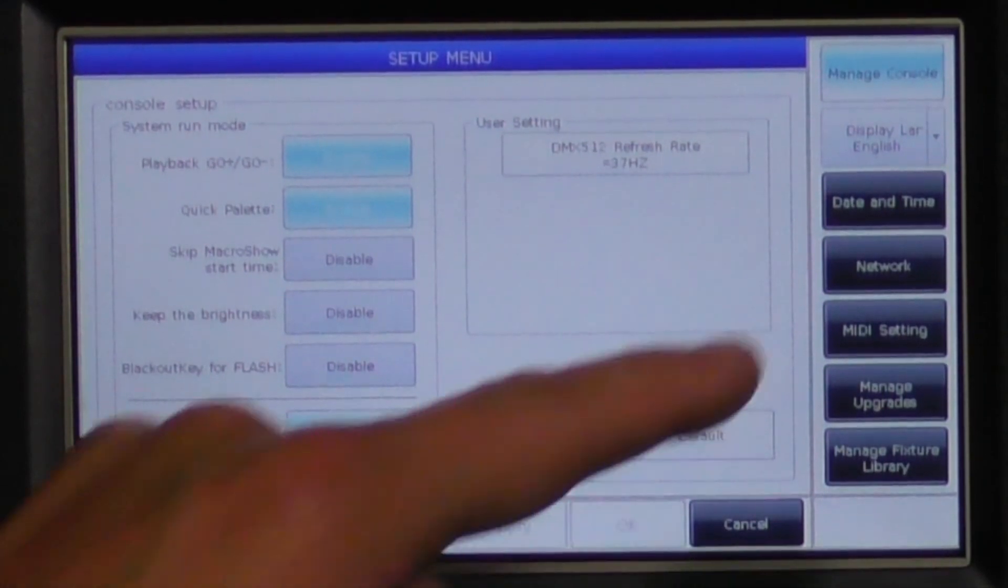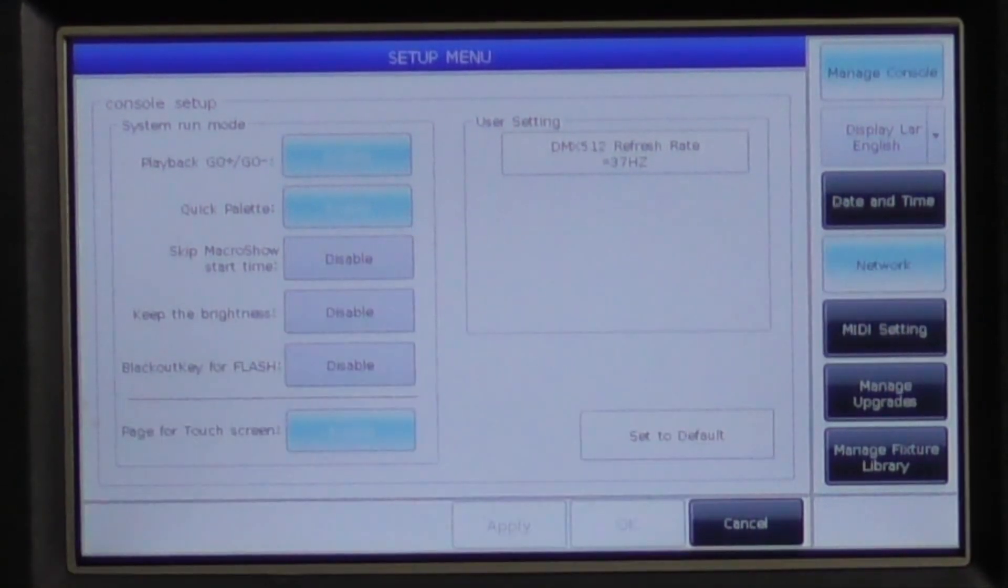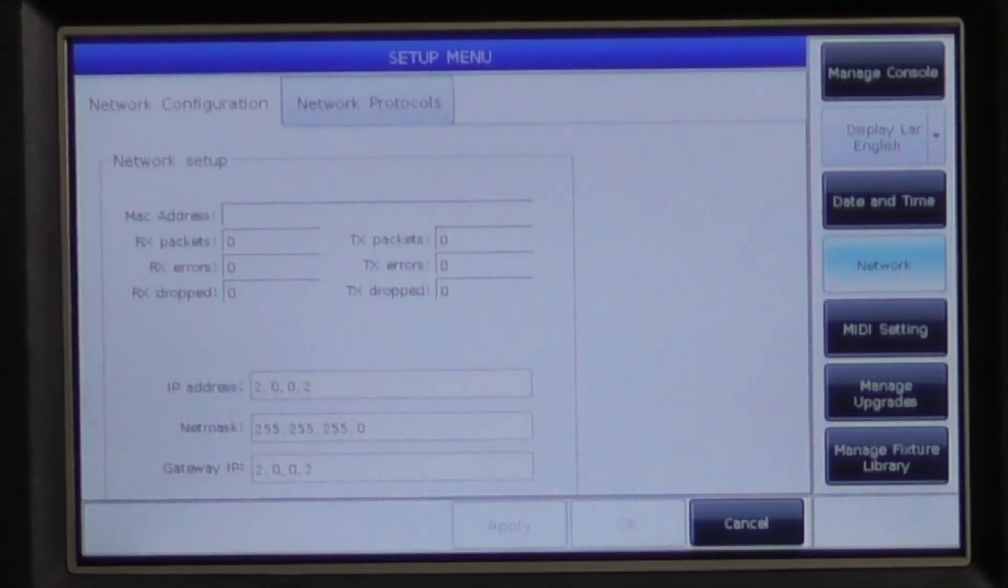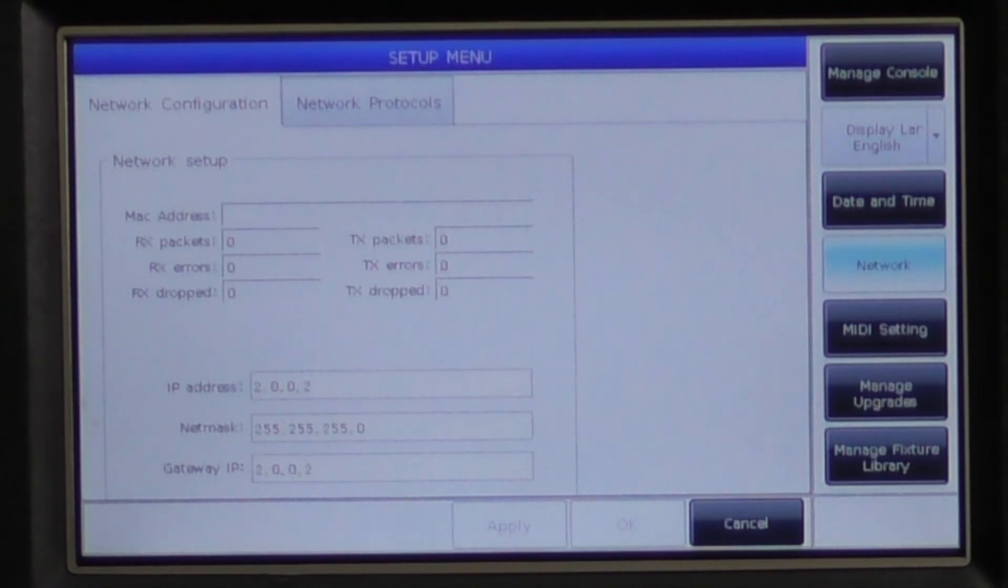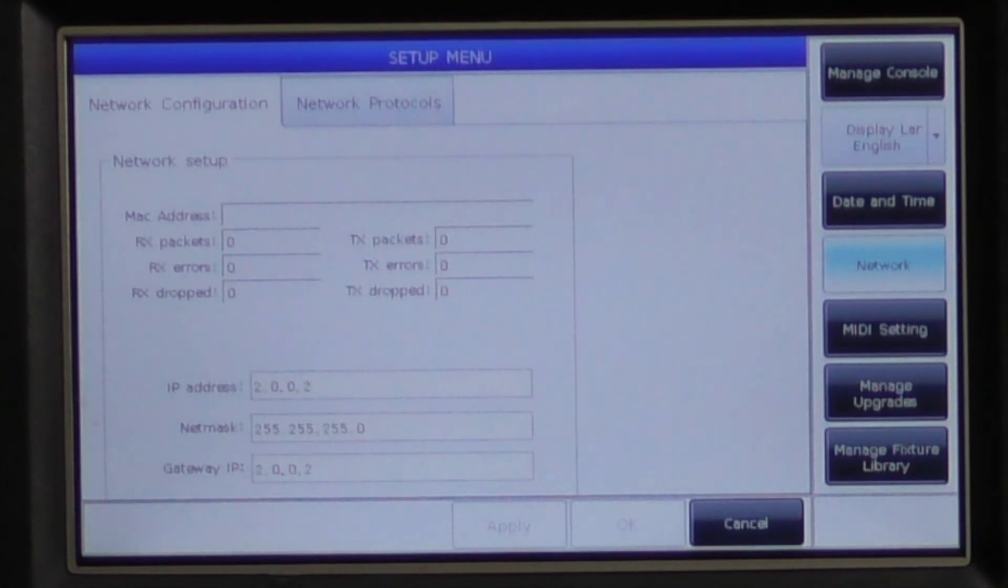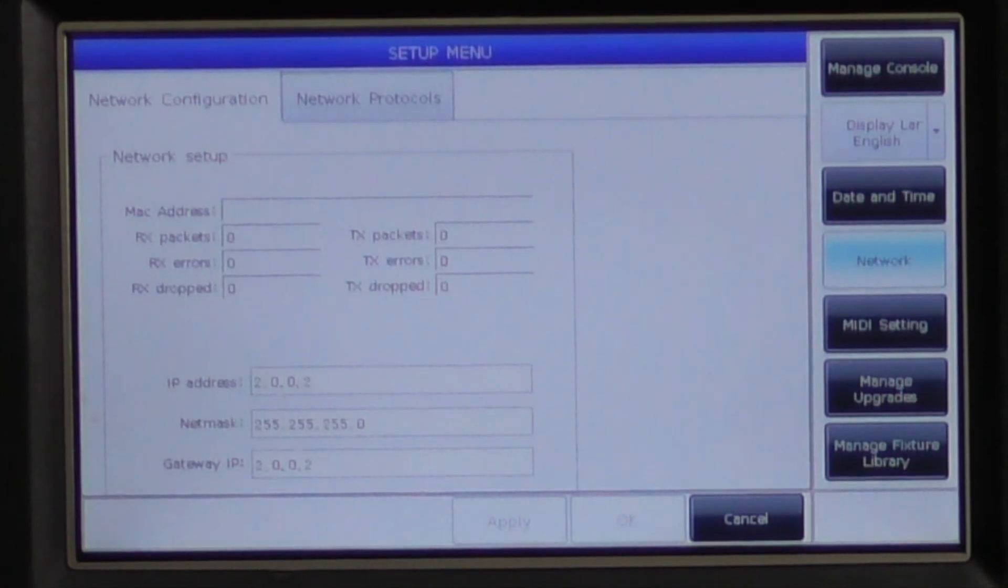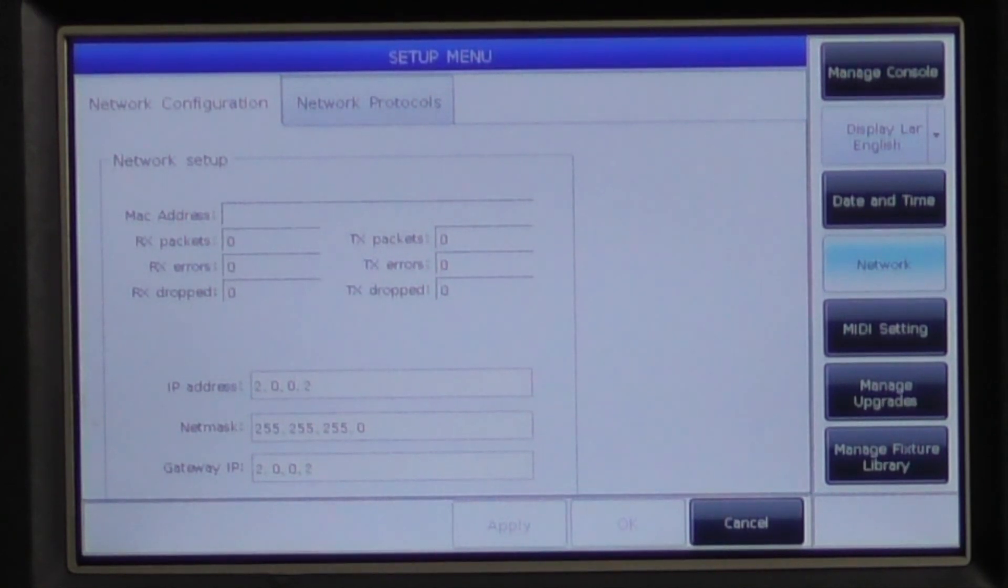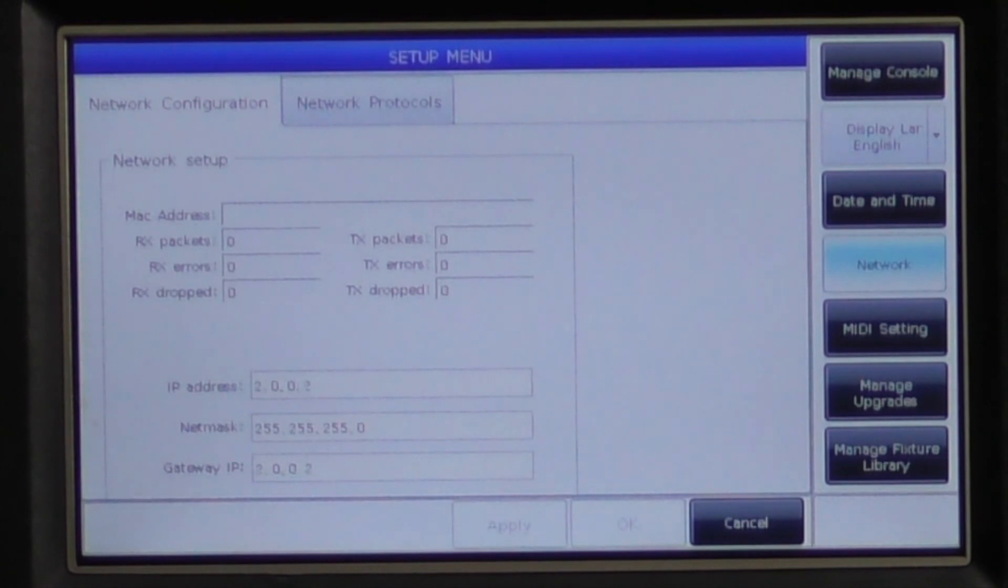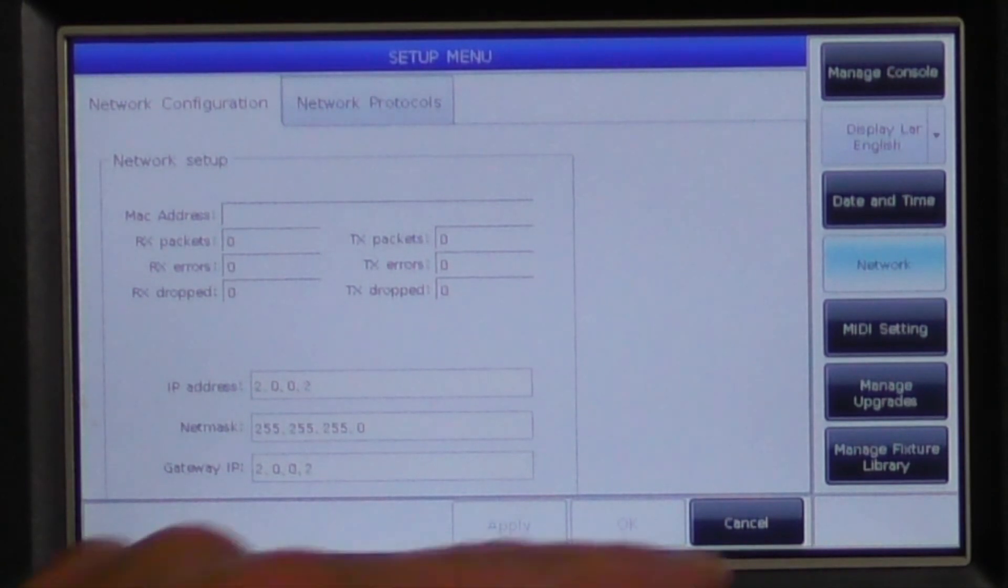Finally, we have the network setup. This is where you will set up the console for ArtNet. Start by entering your IP address, NetMask, and Gateway, which will be the same as your IP address for most users. For troubleshooting, statistics are at the top of this window. Next, switch to the network protocols tab and enable your DMX 512 network.